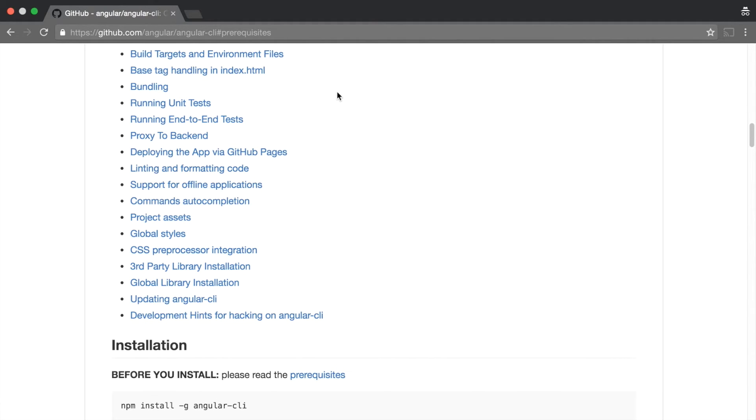Since we already have the prerequisites installed on our machine, let's go back to our terminal on Mac or the command prompt on Windows to start installing Angular CLI using NPM.